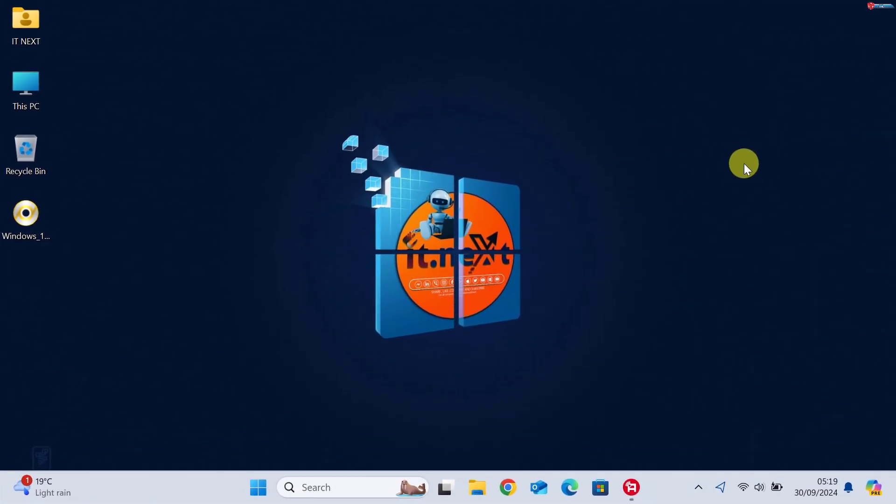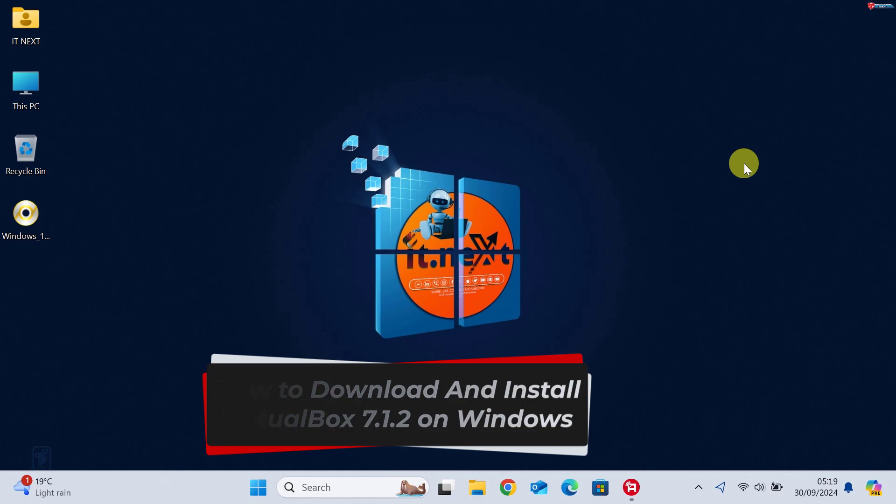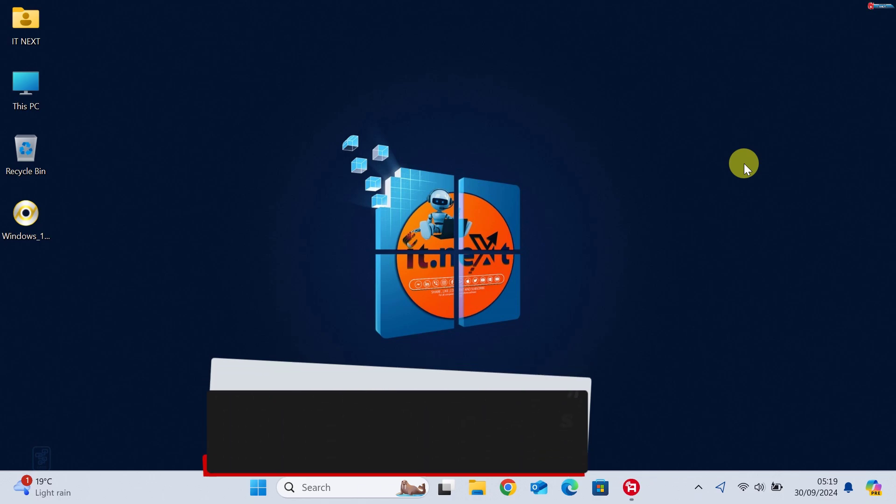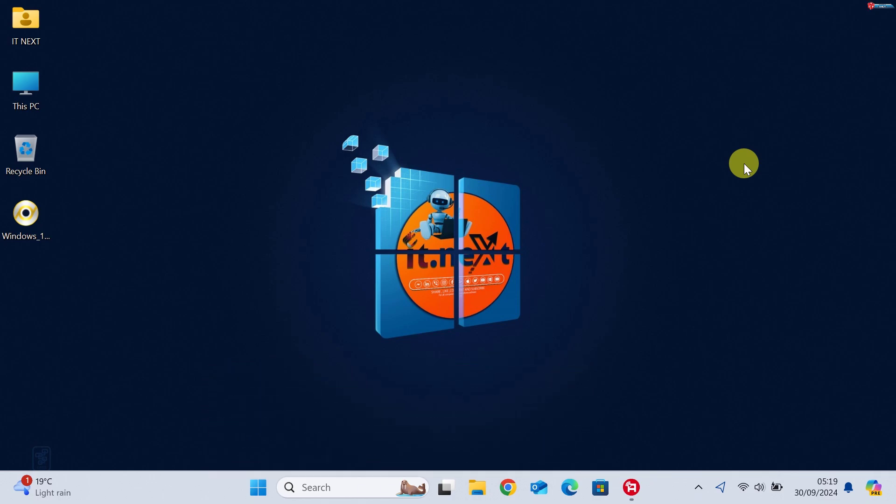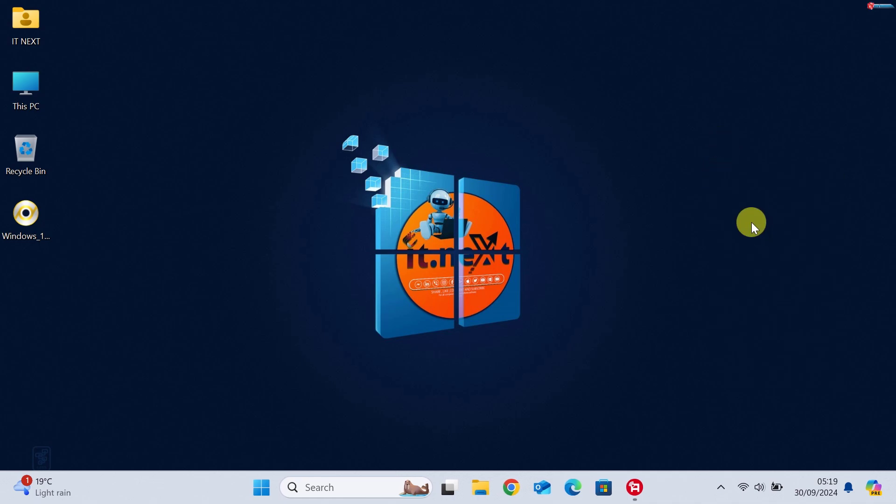In today's tutorial, I'll walk you through how to download and install VirtualBox 7.1.2 on your Windows computer. VirtualBox is a fantastic tool for running virtual machines, and it's super easy to set up.